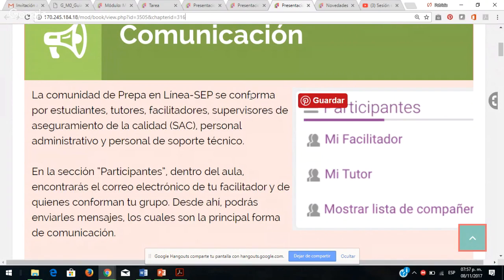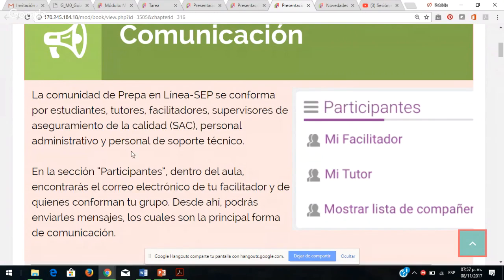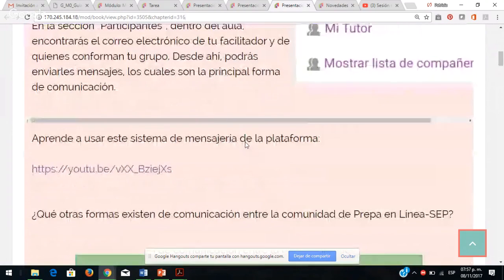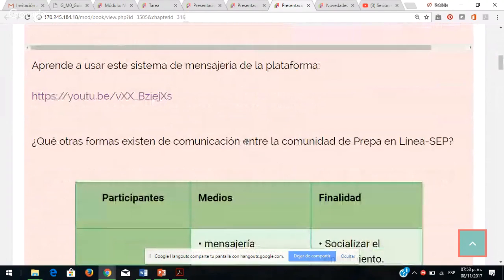Por ejemplo, si es un problema técnico, diríjanse con el personal de soporte. Si es una necesidad de apoyo psicosocial o emocional, con su tutora. Si es una cuestión académica, con mucho gusto yo los puedo atender. Y si alguno de los agentes no está cumpliendo, existe un supervisor de aseguramiento de la calidad que les puede apoyar para que reciban la educación de acuerdo al modelo educativo de PREPA en línea CEP.